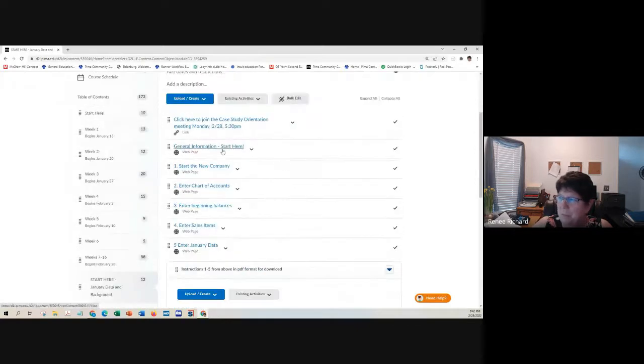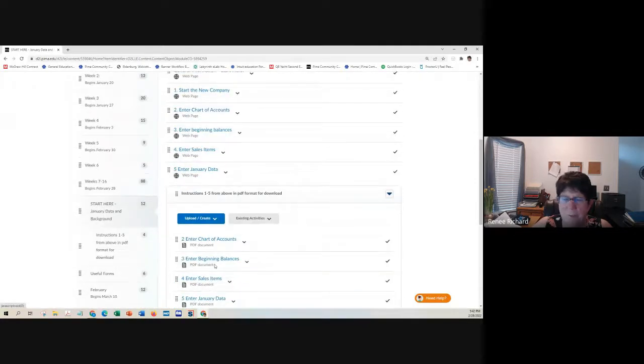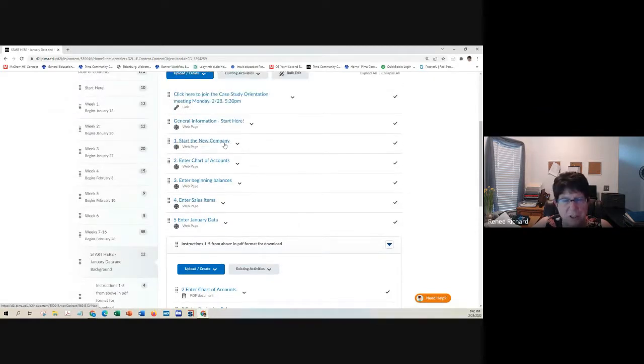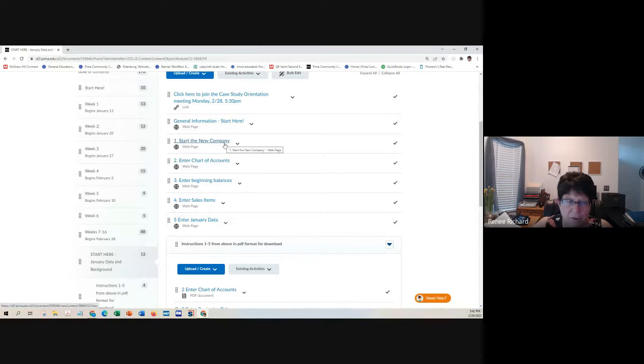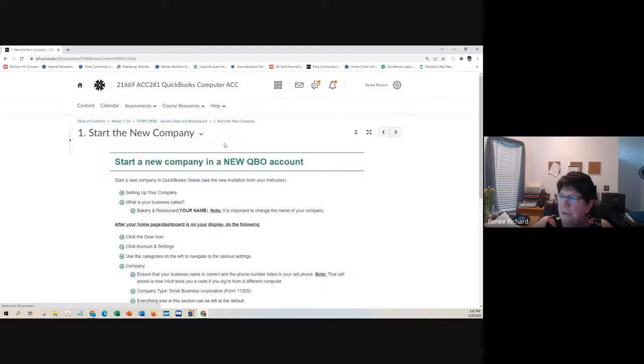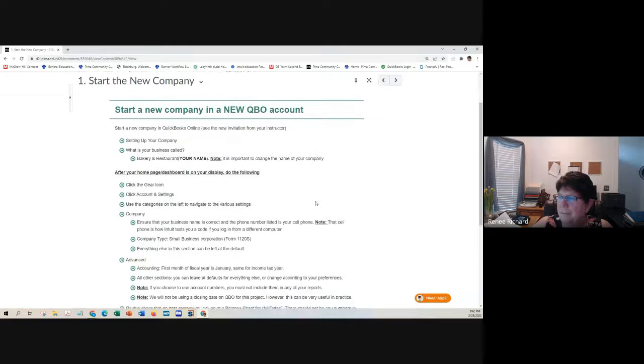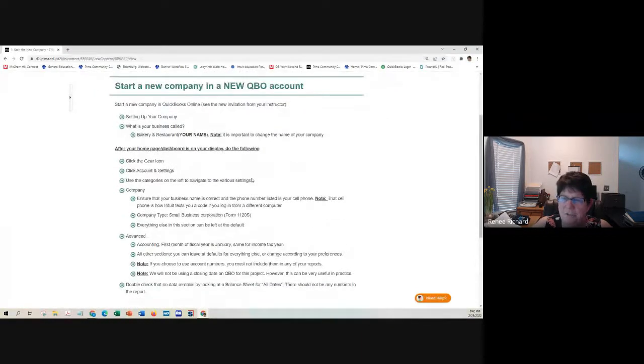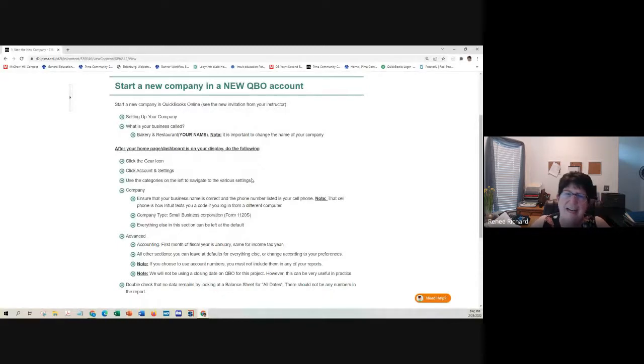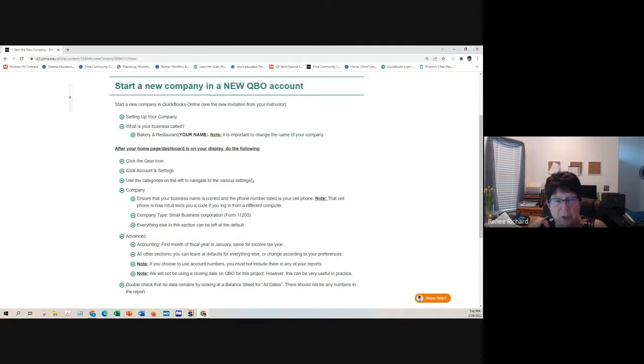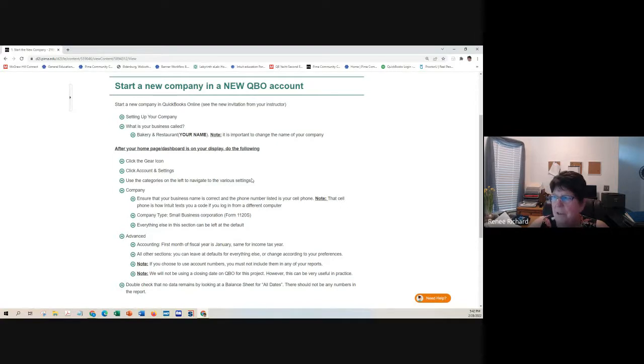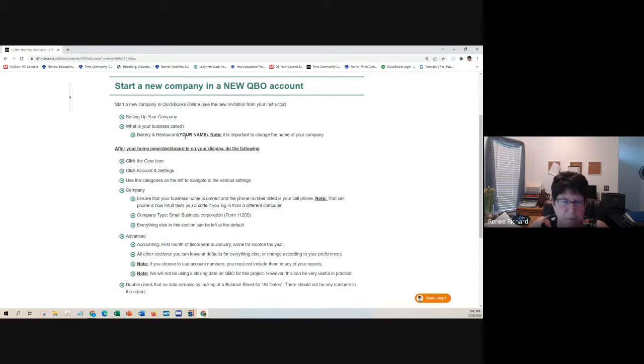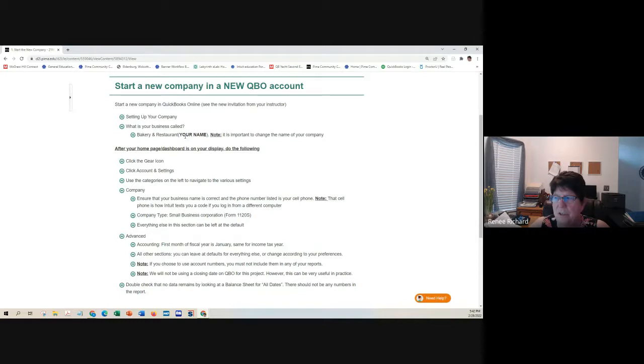Now we're going to move on to these are all numbered in the order you need to do them. I've also put these instructions in PDF format so you can actually download them. However, there are links in these instructions and obviously the links don't download. You're going to name it bakery and restaurant with your name.